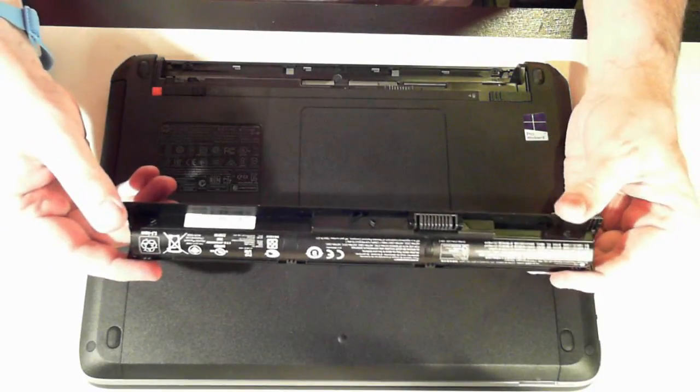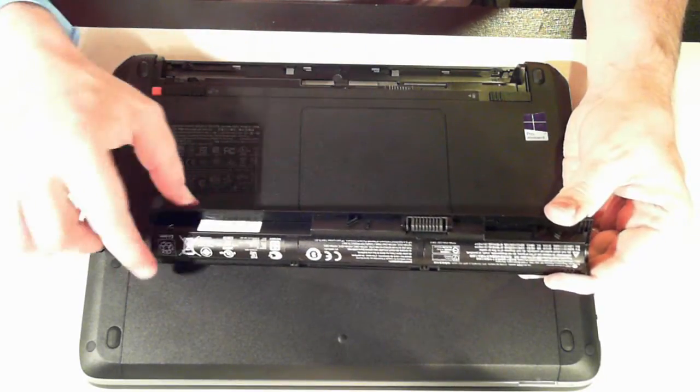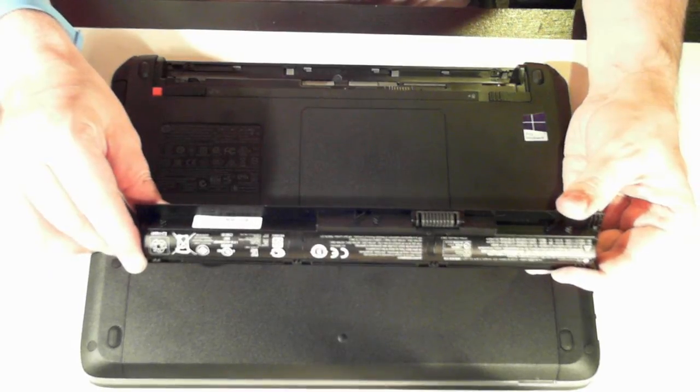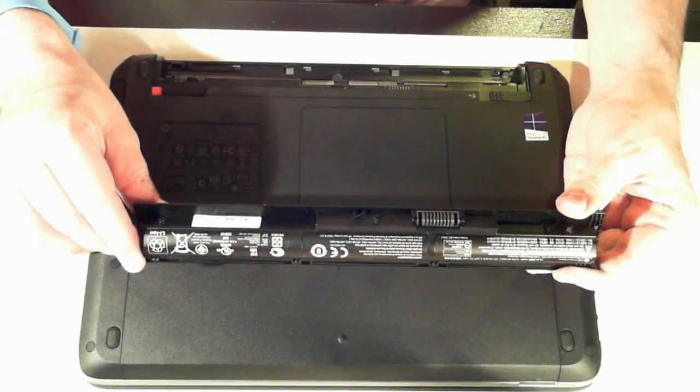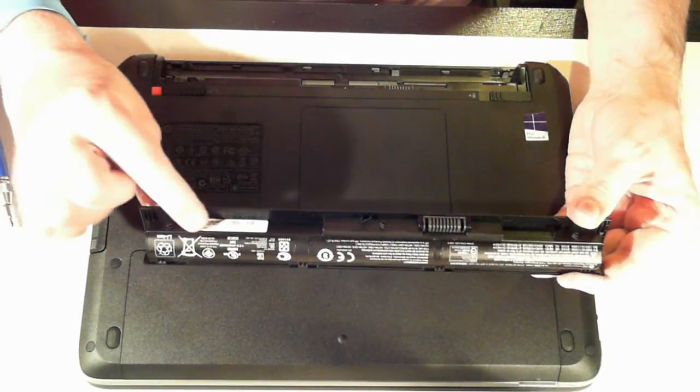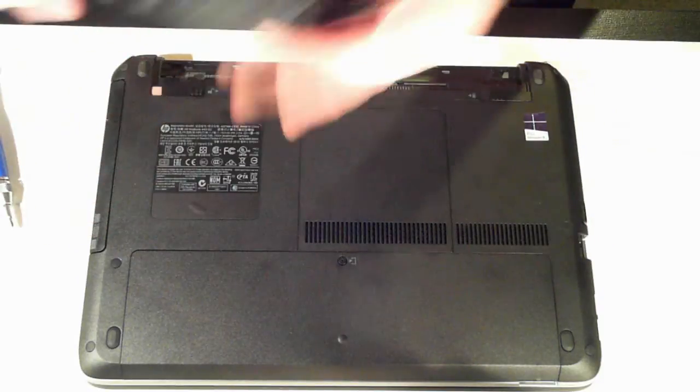The battery itself says replace with HP spare 756744-001, which is just written on a little tag there.